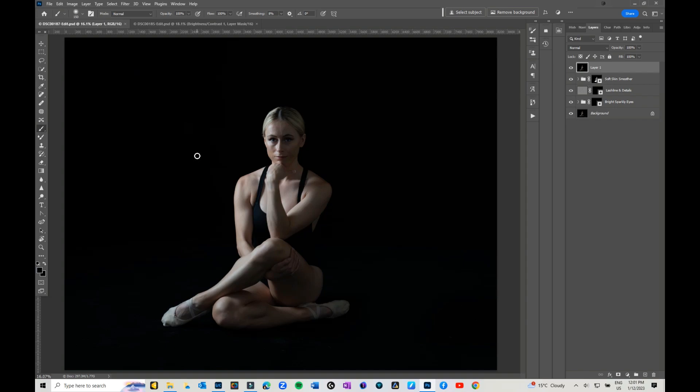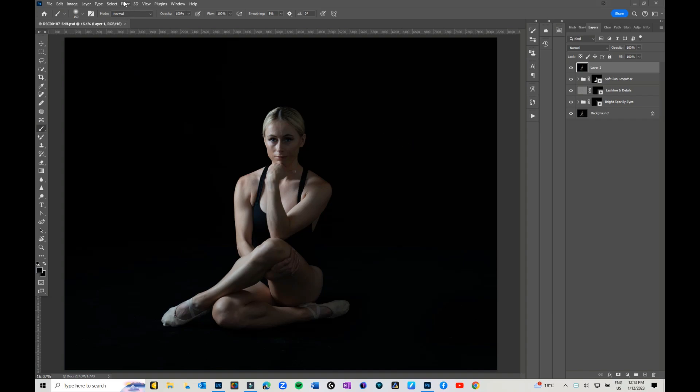Just to give you a little bit of background, it was lit from here with just a single strip box. That was enough to create the catch lights in her eyes, but we were focusing primarily on the lights and the shadows. So this is where my image is up to now.